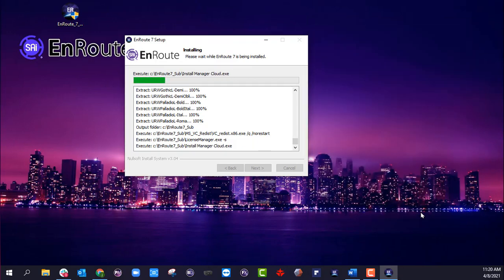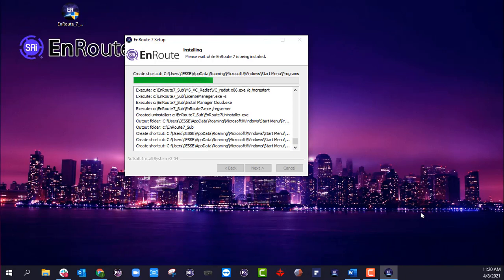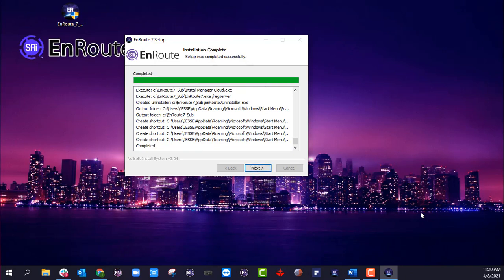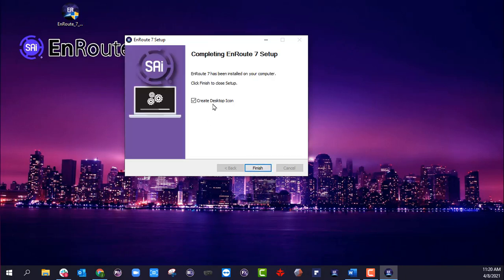License is successful. Okay. It's completed. And then you have an option to create a desktop icon if you choose to. For this one, I am going to create a desktop icon, so I'm going to click finish.